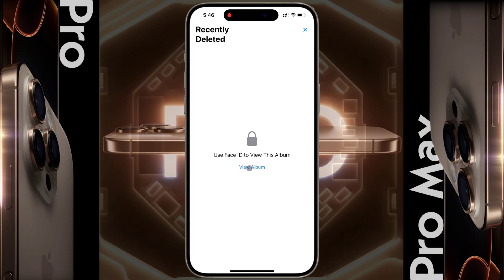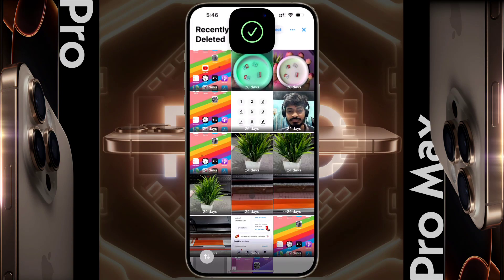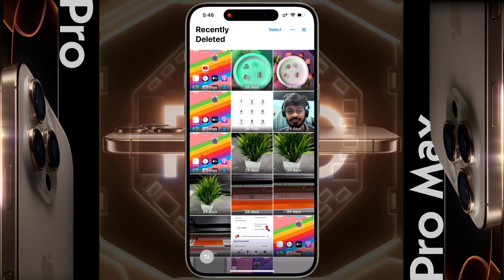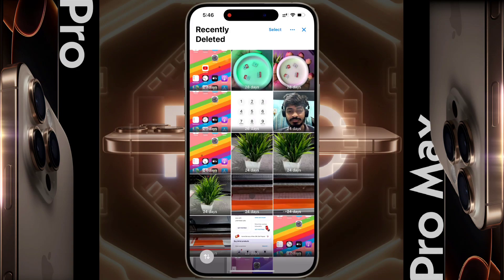To recover a deleted item, verify with Face ID or the passcode that you have set on your iPhone lock screen. If the Face ID verification fails, then enter your iPhone passcode.